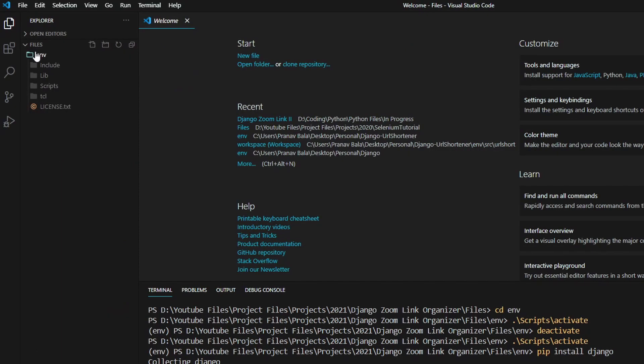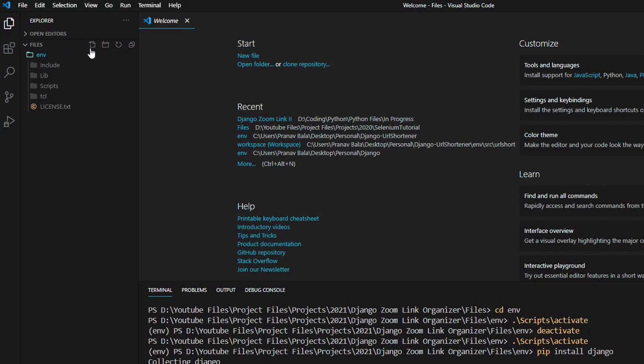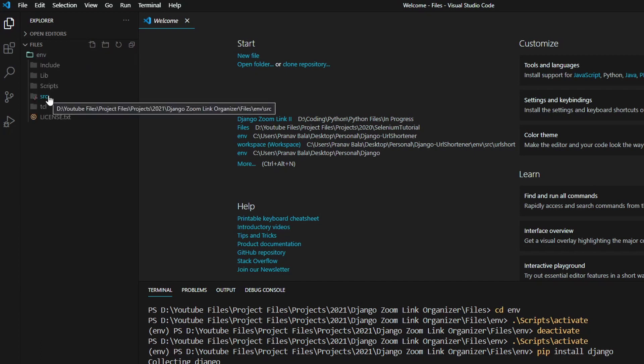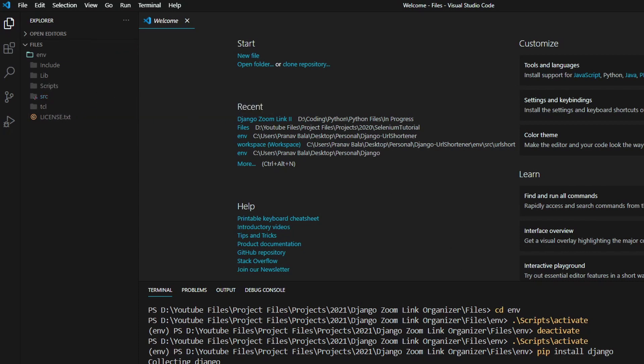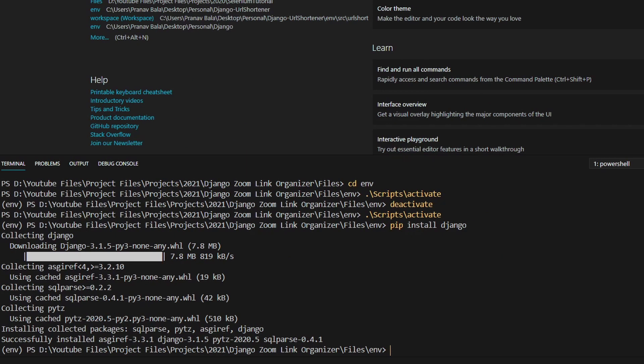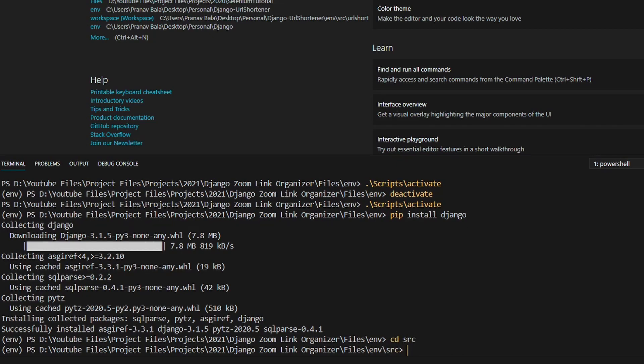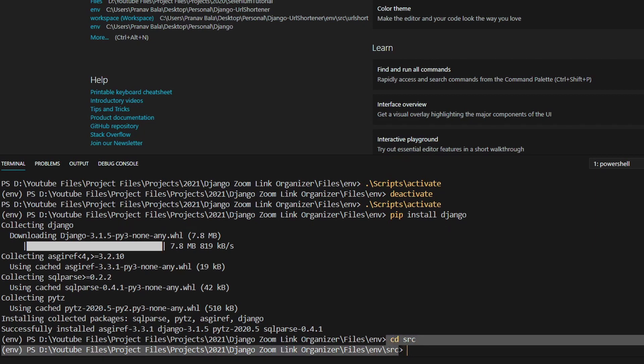So now we will need to go into this env folder up here. And we will need to create a new folder inside env. And we will call this folder src. And we will hit enter. And this will store all the code for our meeting link organizer. So now we will need to go in and navigate to that directory. And the way we do that is just by typing in cd src. Hit enter. And now we are in the src directory, as you can see right there.